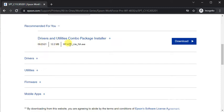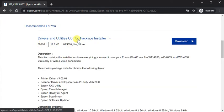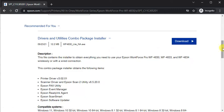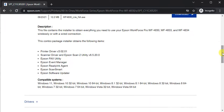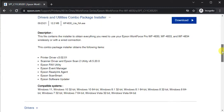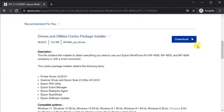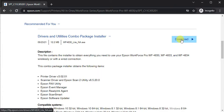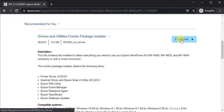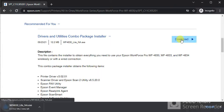Now you can see description and compatible systems. So this is a driver through which we are going to complete the setup. I'm going to download it by clicking on the Download button. It will start downloading here as you can see.